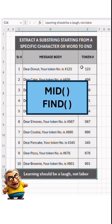The MID function extracts a specified number of characters from a text string, starting from a designated position. The FIND function returns the position of a specified text or character within a string, allowing you to locate a specific substring. Let's understand how they work.